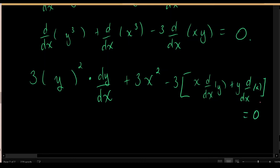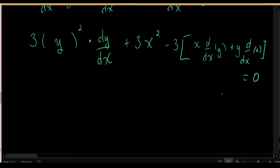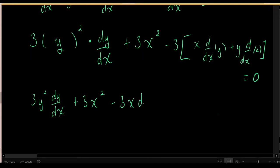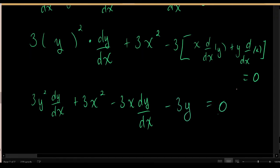Cleaning up, we have: 3y squared times dy/dx, plus 3x squared, minus 3 times x times dy/dx. Since the derivative of x with respect to x is just 1, we have minus 3 times y times 1. All of this equals 0.